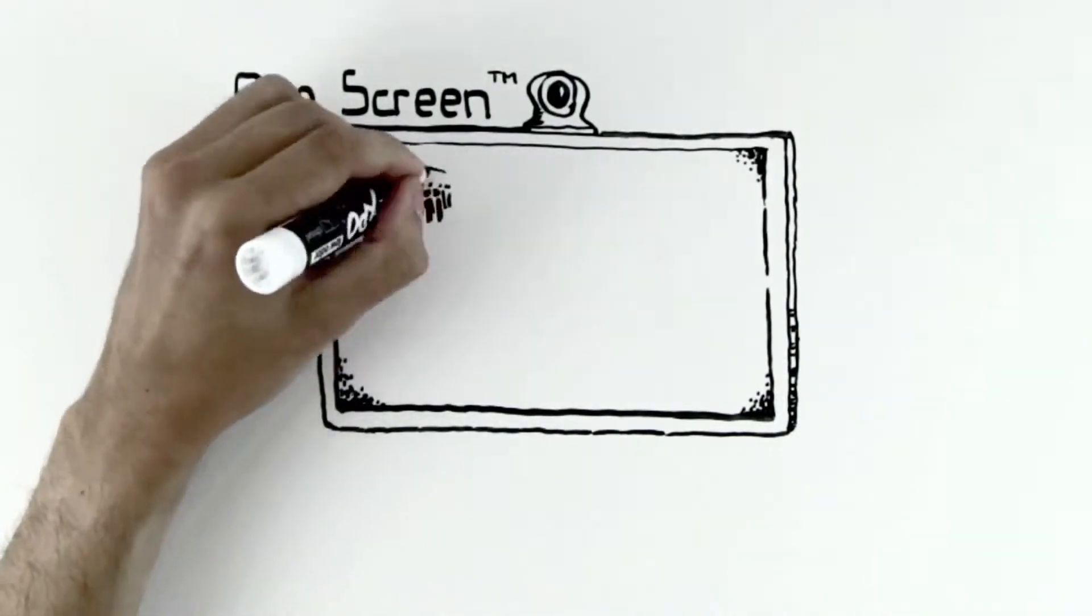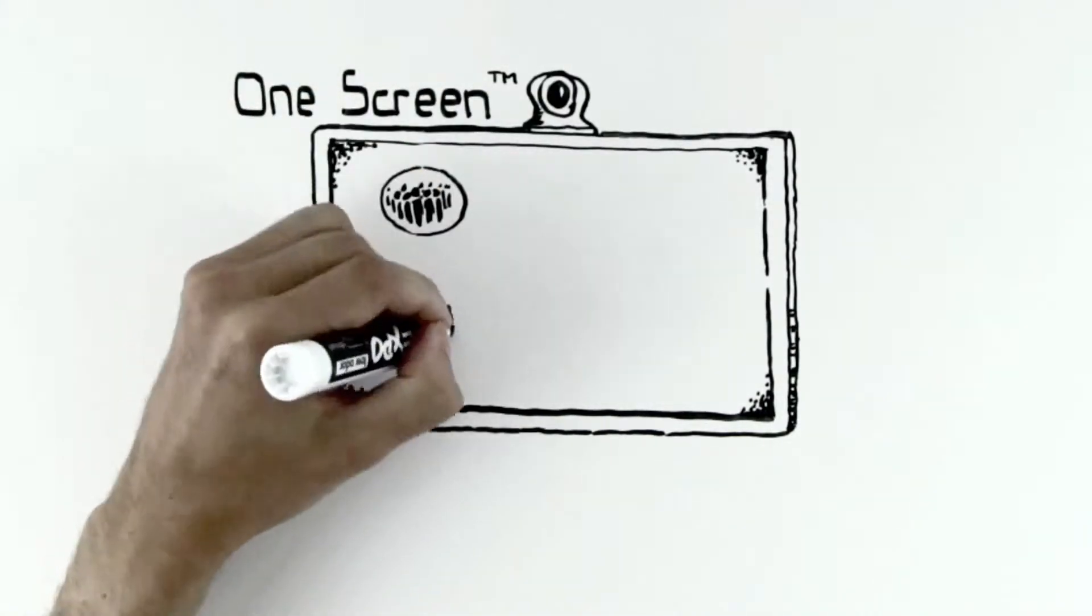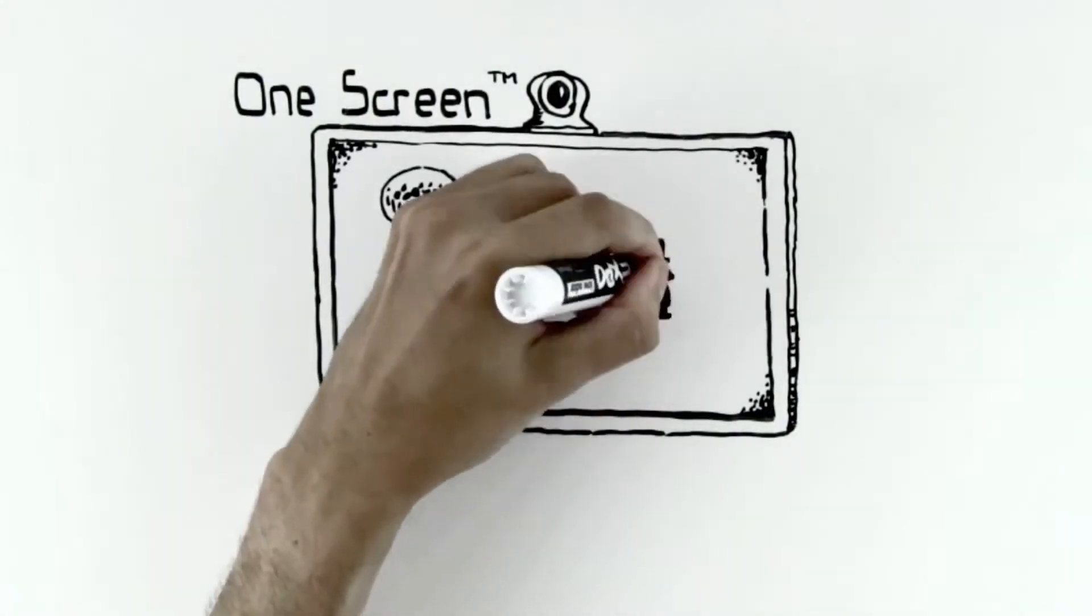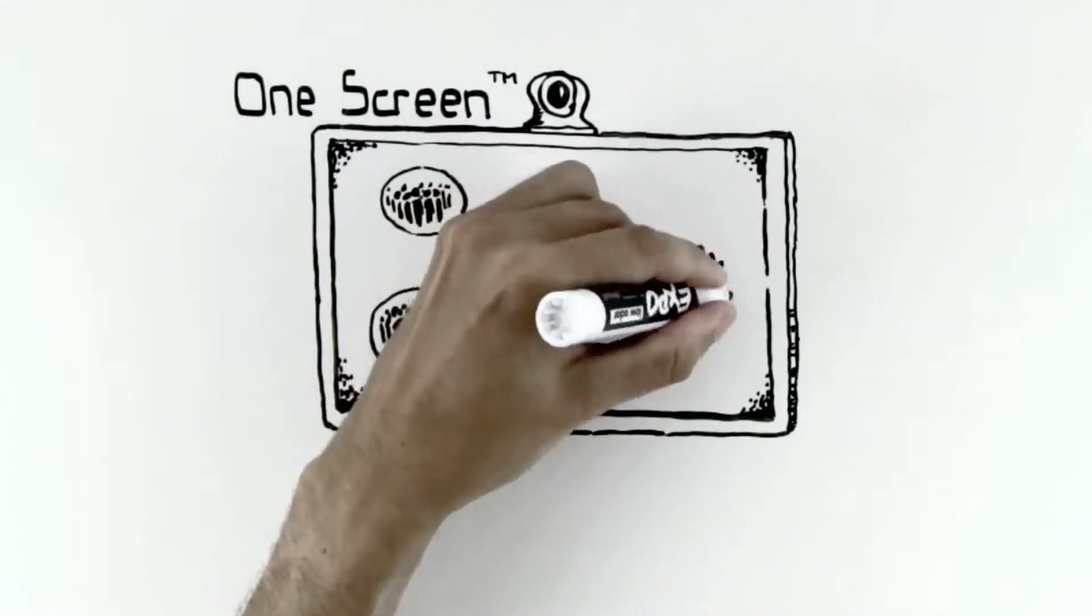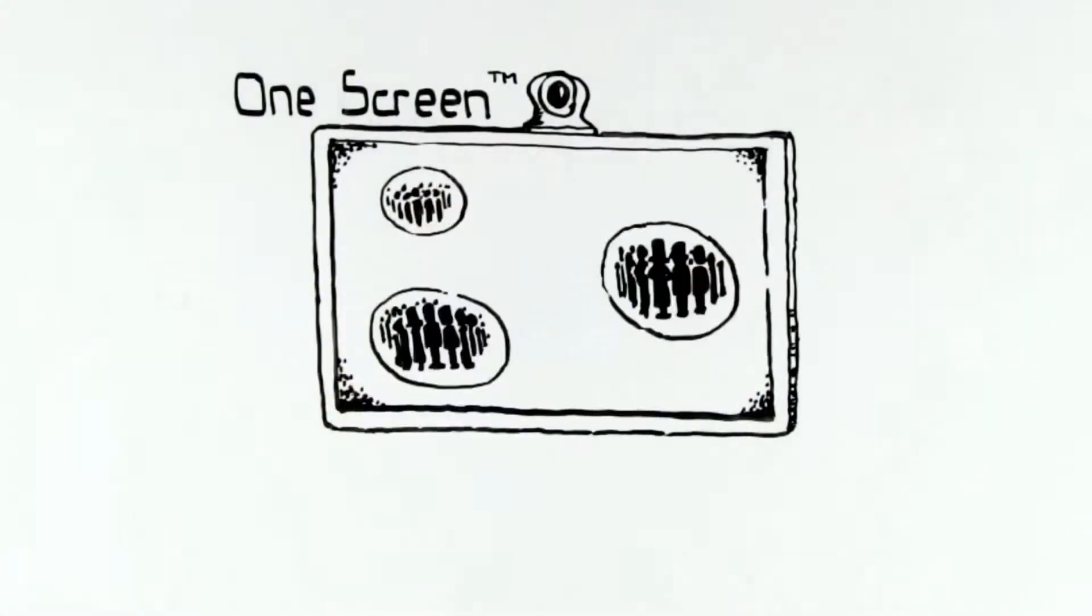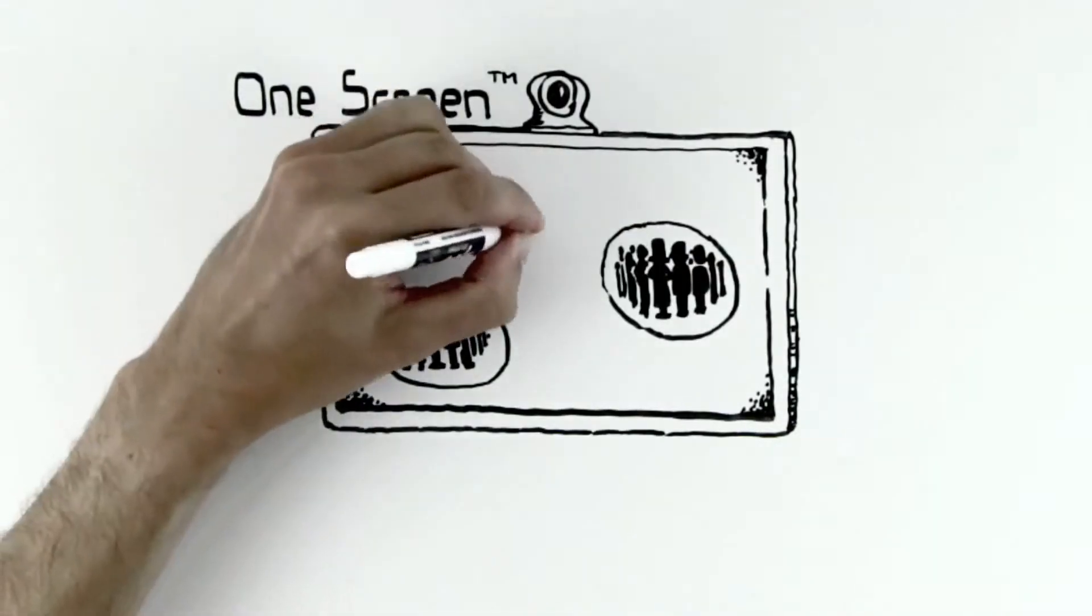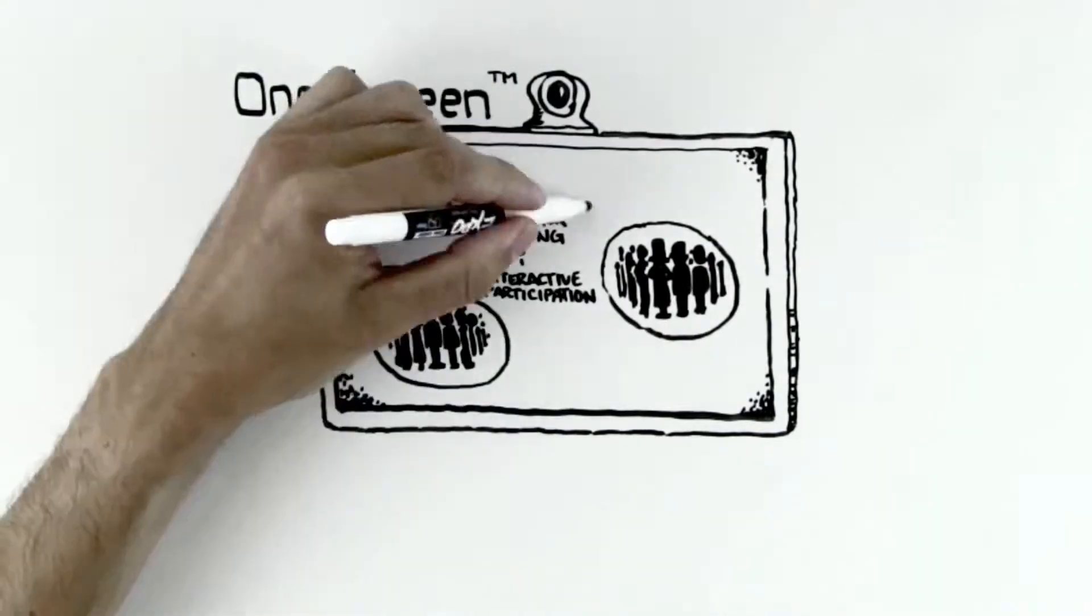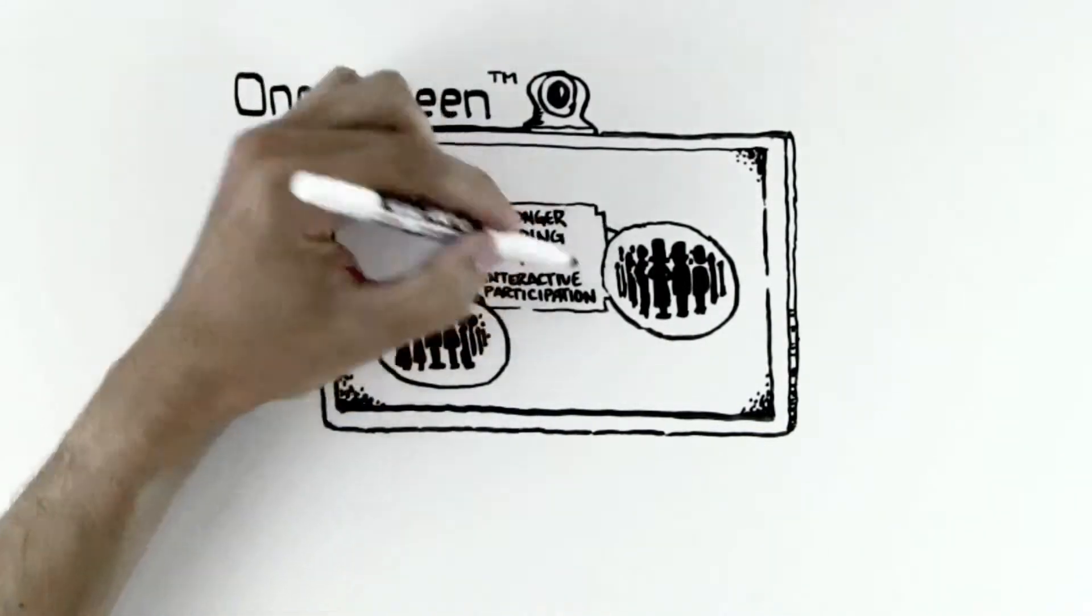During remote training sessions, when your dispersed teams have hands-on annotation capabilities along with high-definition visual connection, stronger bonding and active participation naturally result.